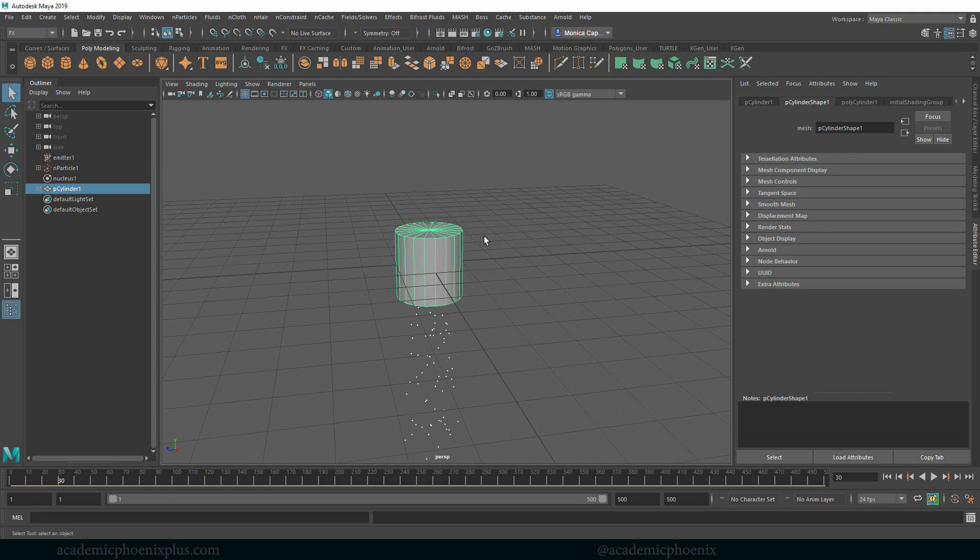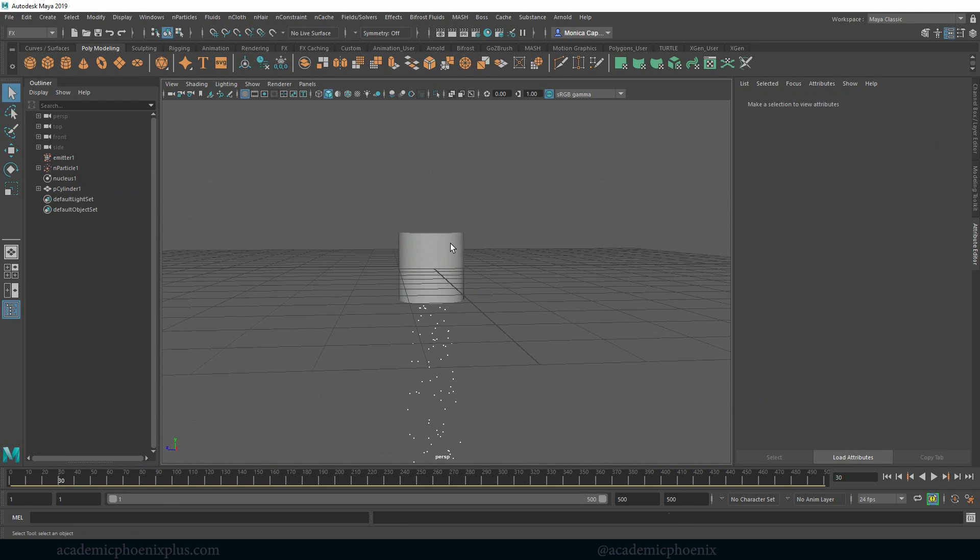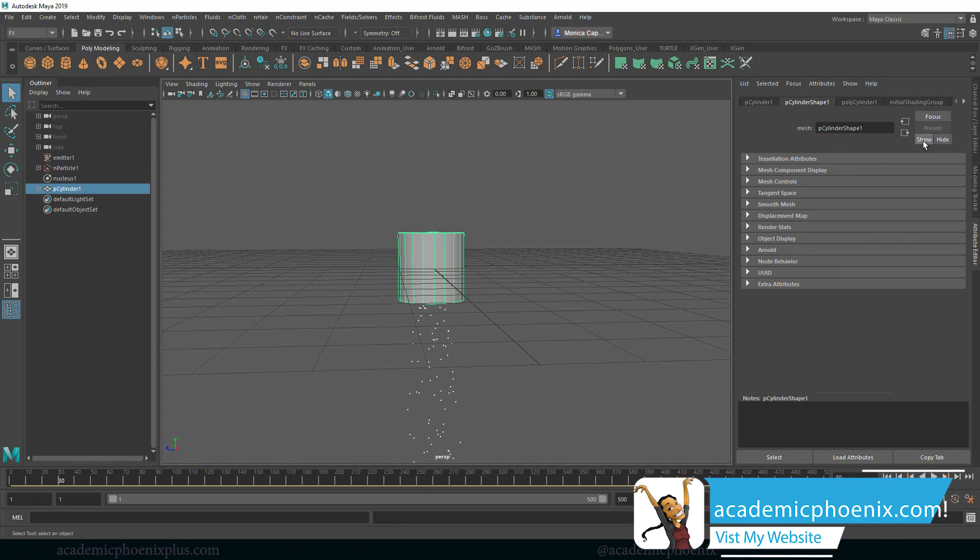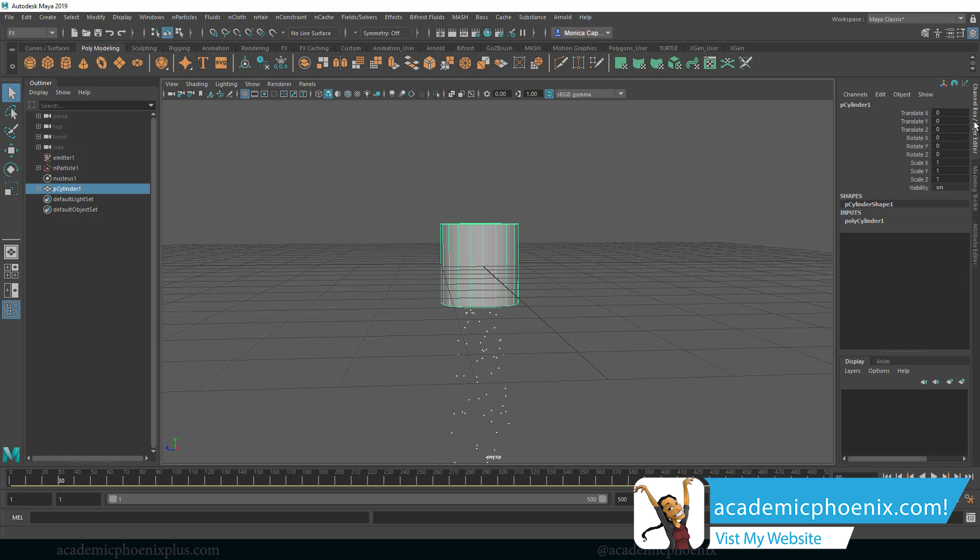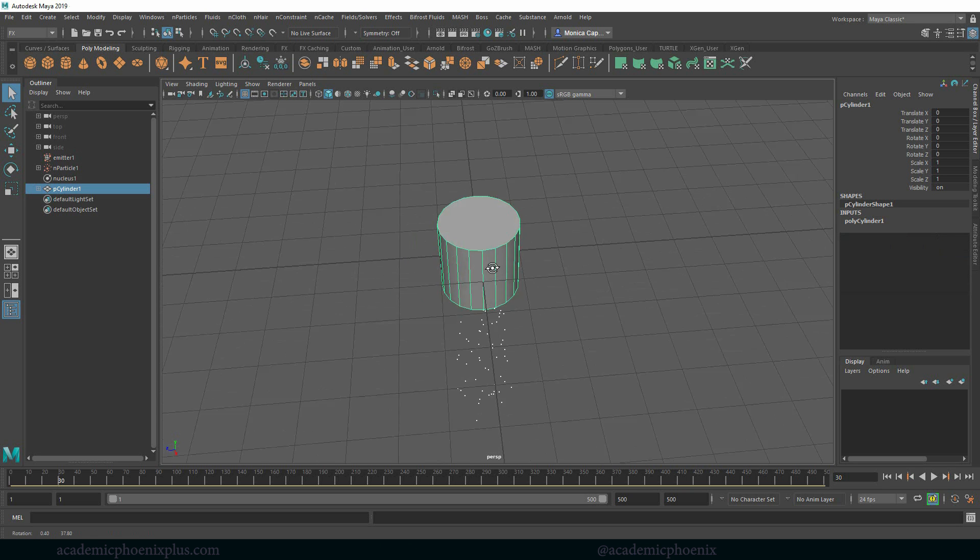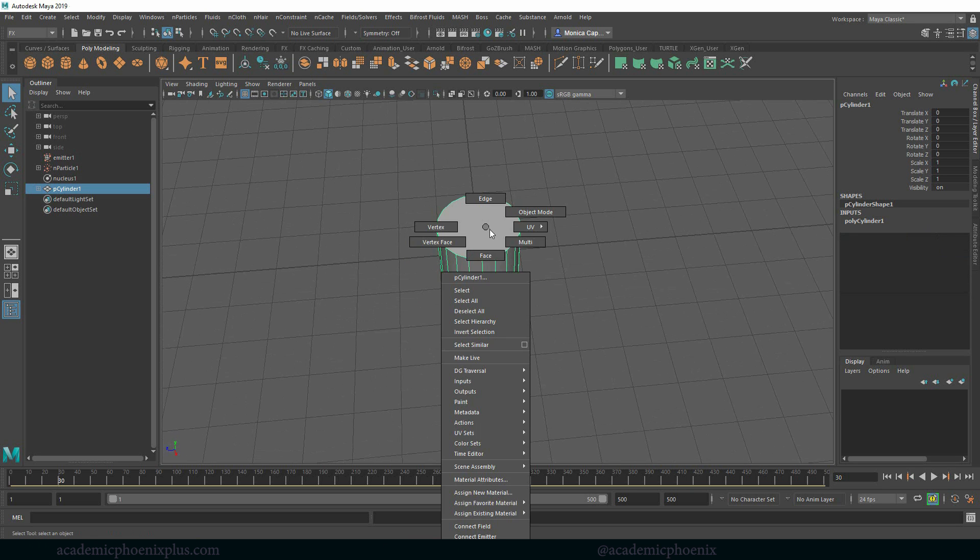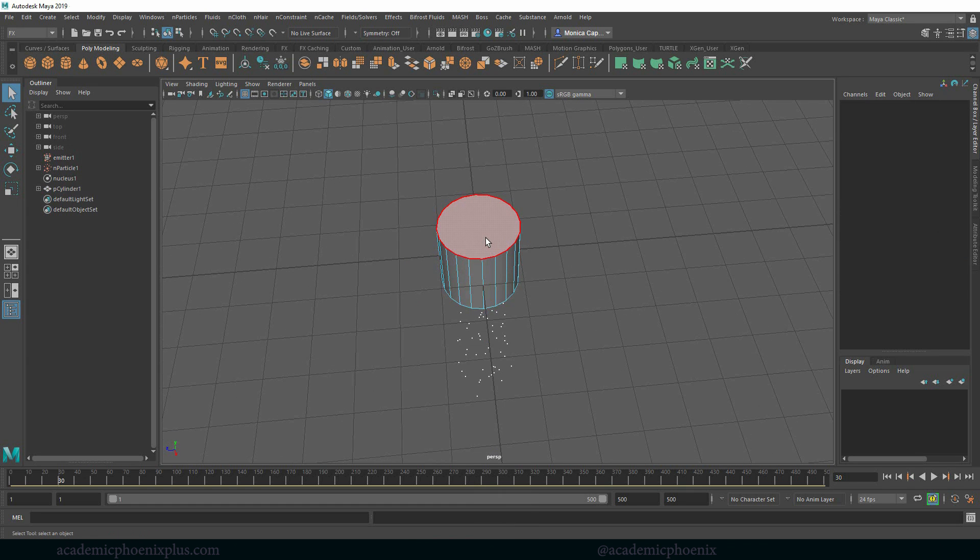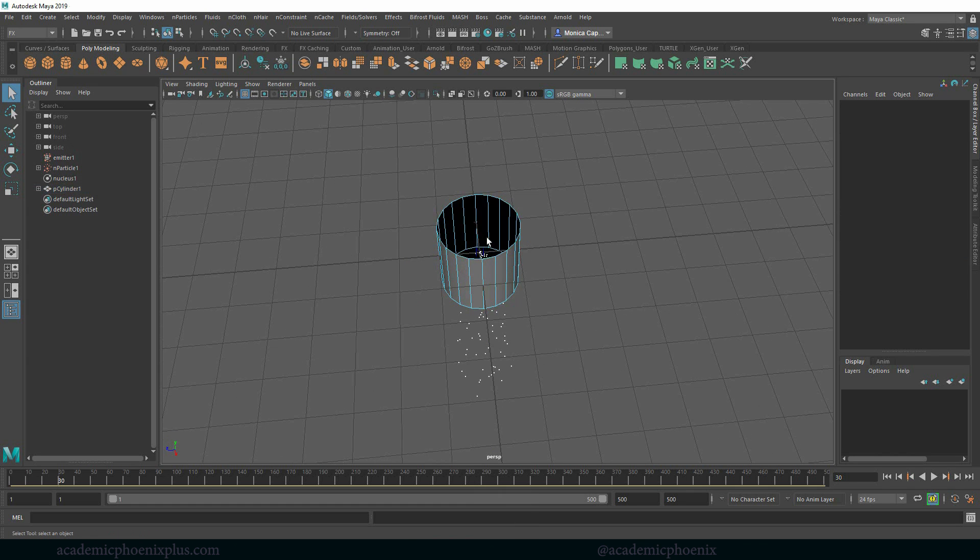So I'm going to create a container, let's go ahead and just create a cylinder. I'm going to go to the channel box, go to the inputs here and make the subdivision cap do zero. Then I am going to go to faces, select the top face and delete.